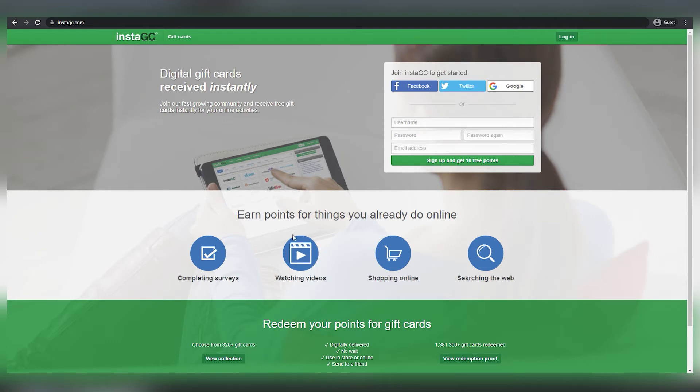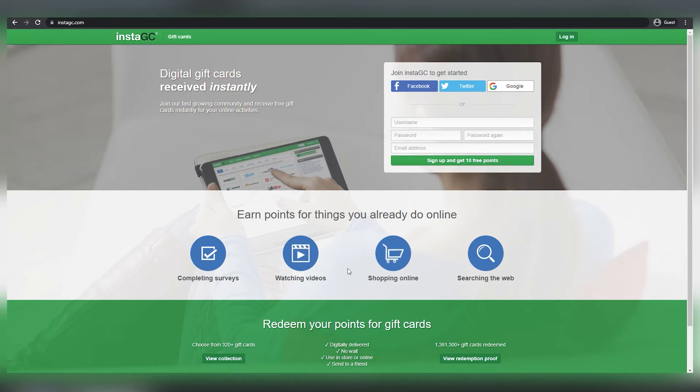You may also open numerous tabs to watch various videos at the same time. You may also conduct surveys or search the web while viewing the videos, which is how we can earn several sources of money from a single app.